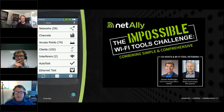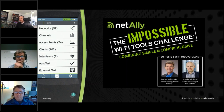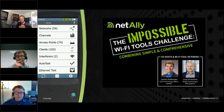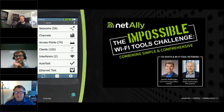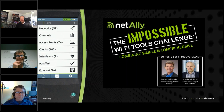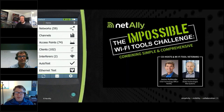Hi everybody, Dan Klimke from NetAlly here. We're going to get started in just a moment — we'll let a few more folks log into the webinar. In the meantime, a couple of logistics: I will be monitoring the Q&A panel. If you have questions along the way, feel free to send them over. If I can answer them along the way I will, if not we'll save those for the end.